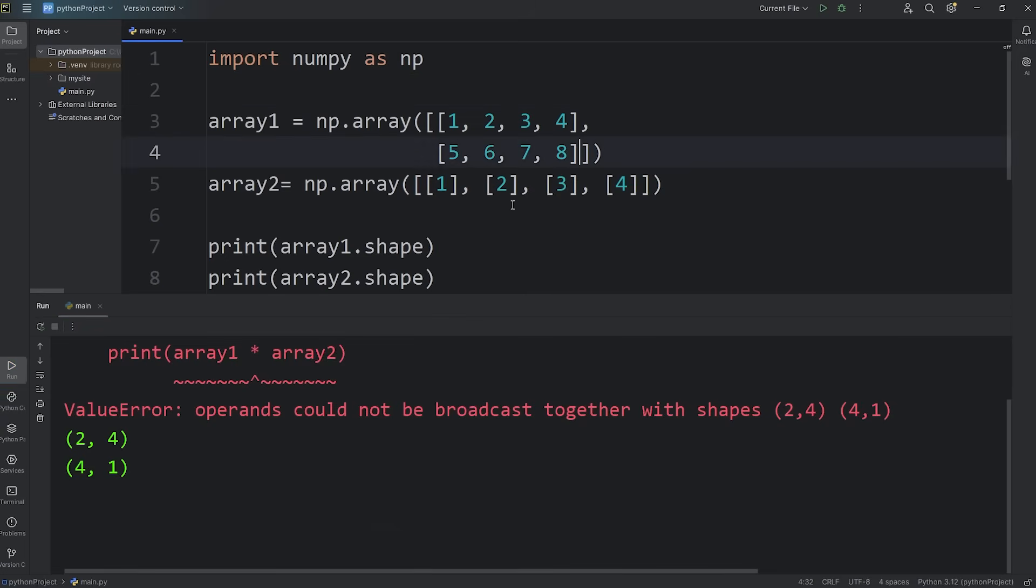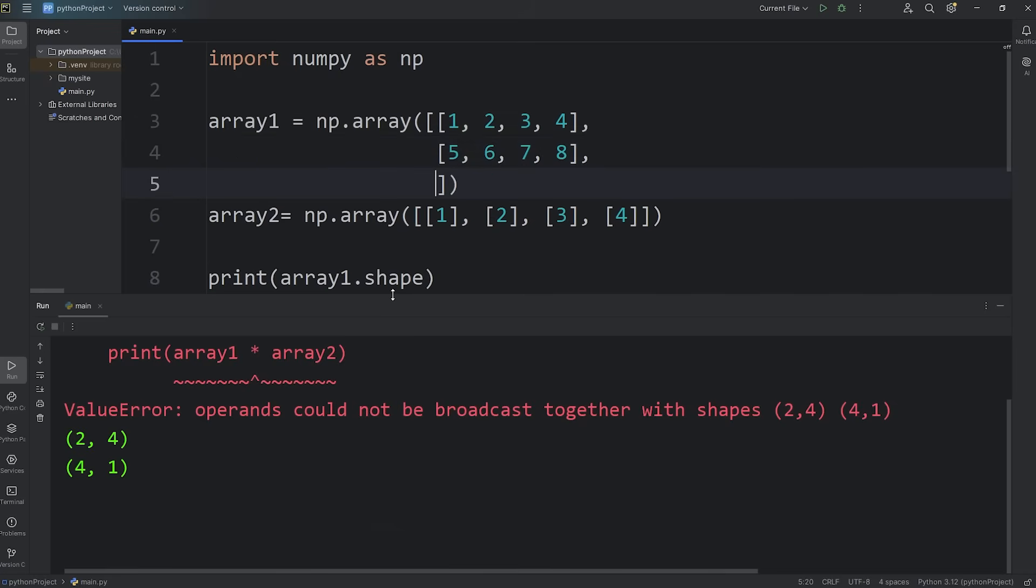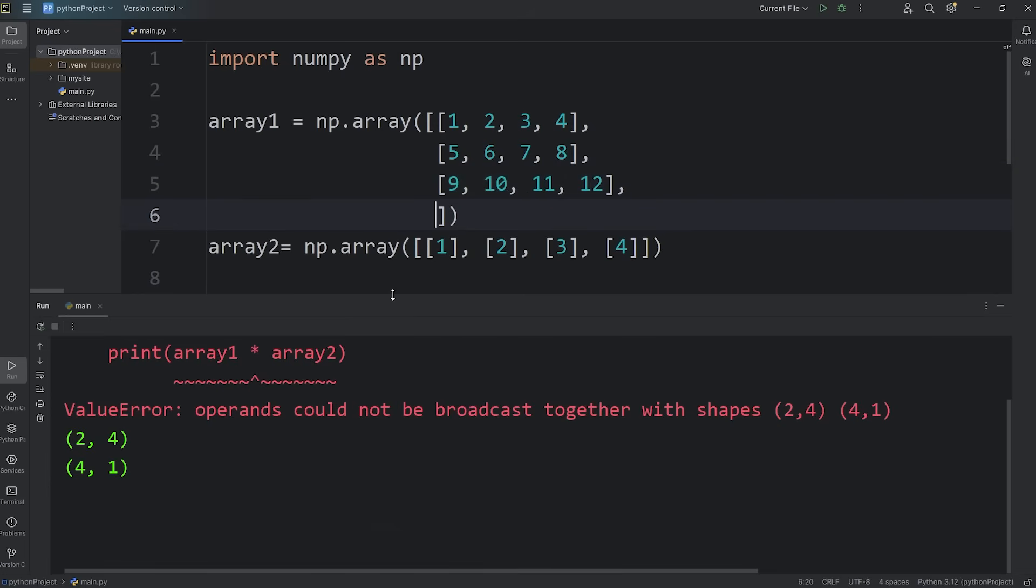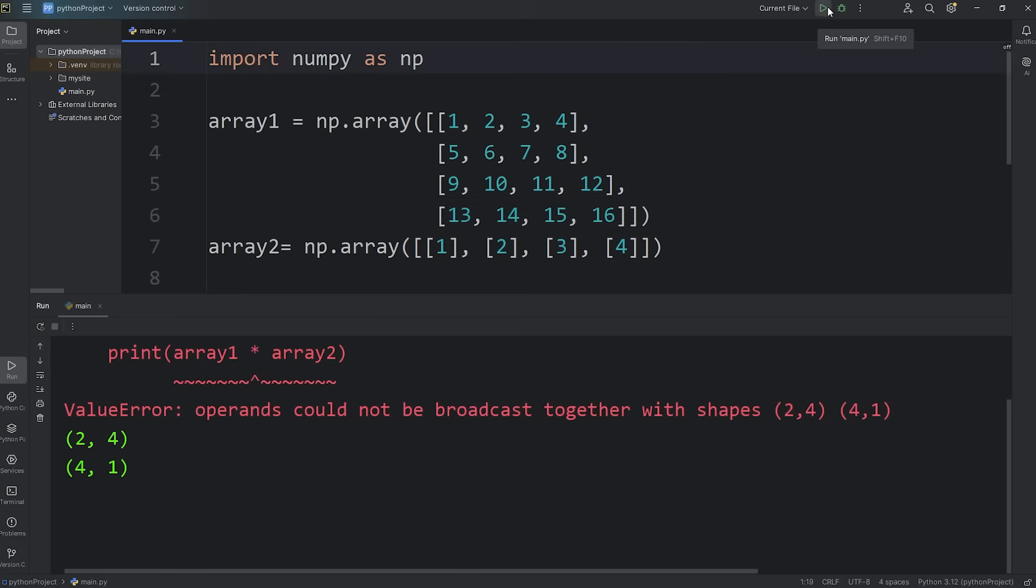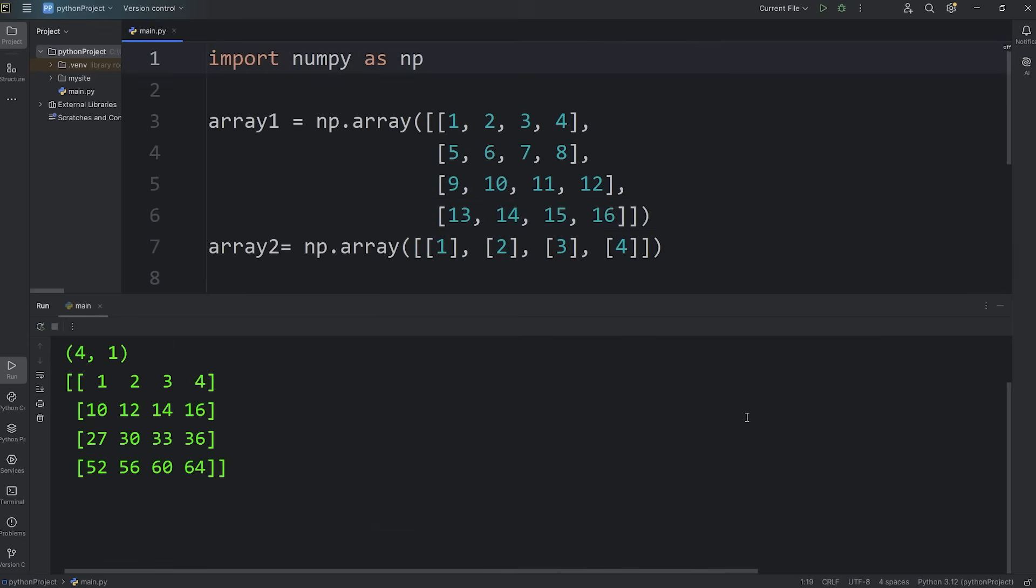If the number of rows were 4 for our first array, we could broadcast them then. We'll add a few more values. And one more row.